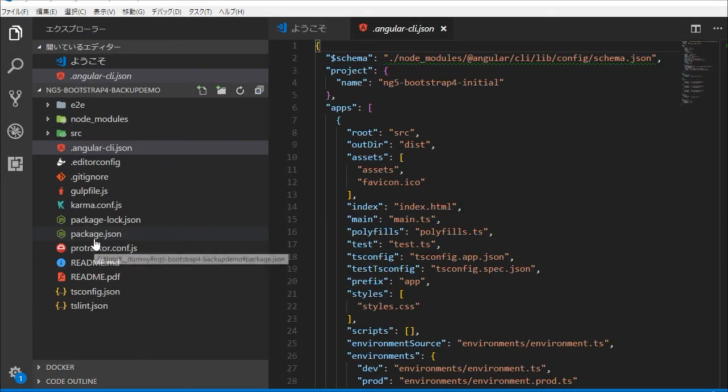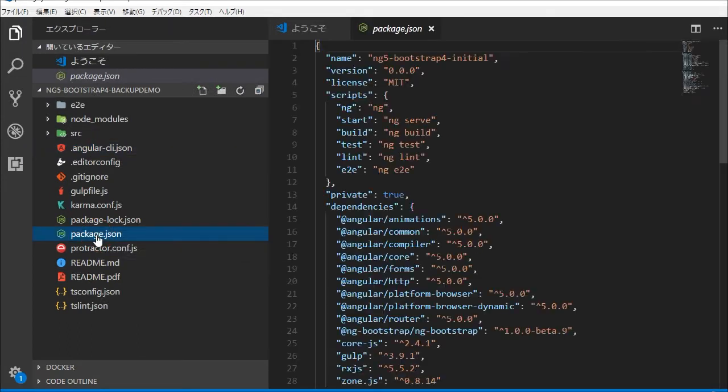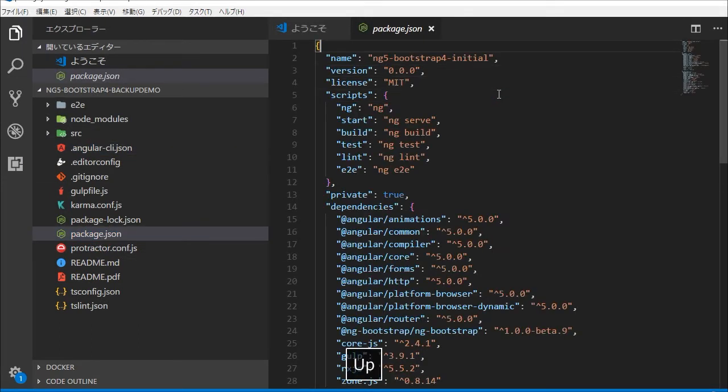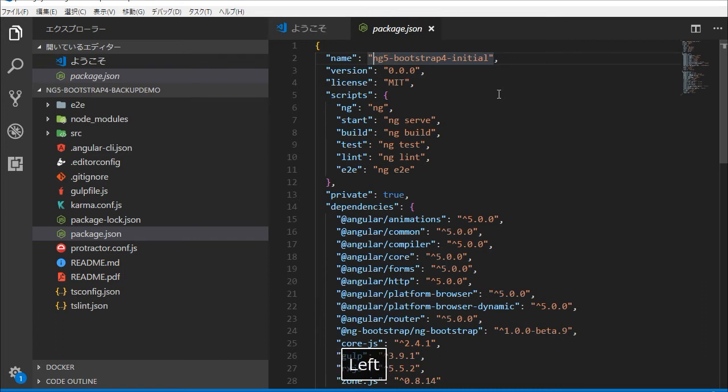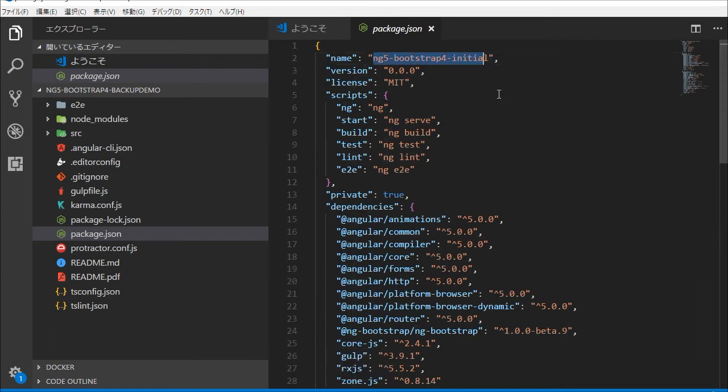In the VS Code, open package.json file. You will find the old package name. We are going to change it to ng-bootstrap-4-backup-demo.